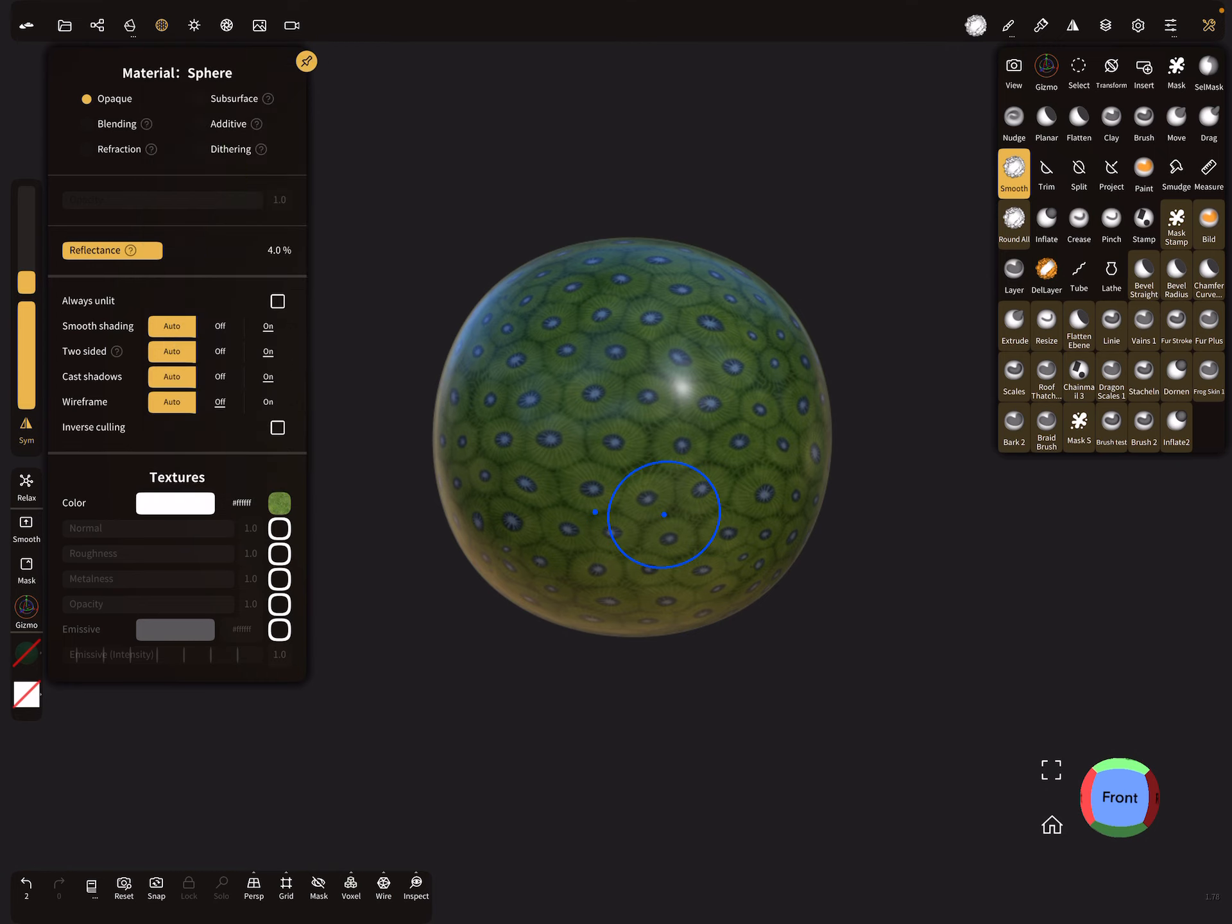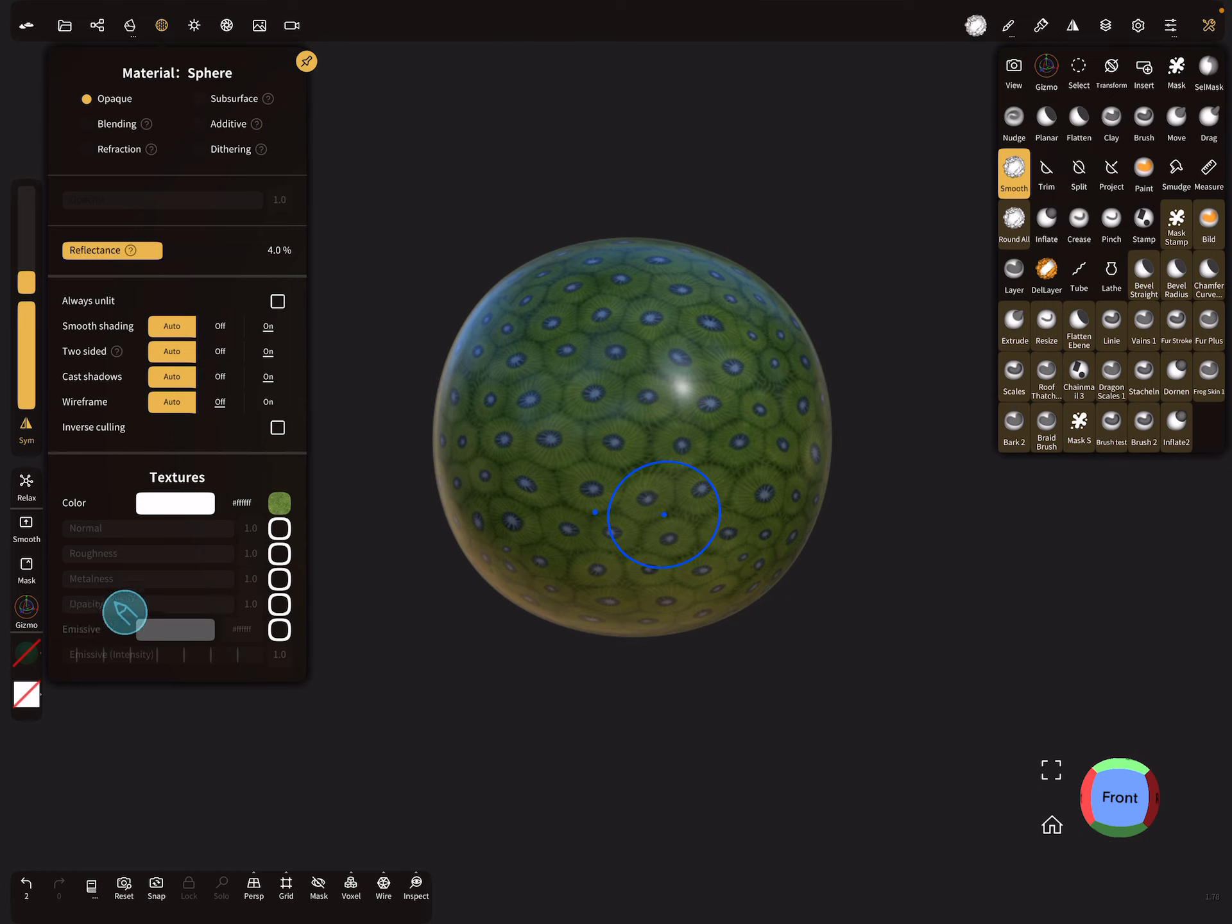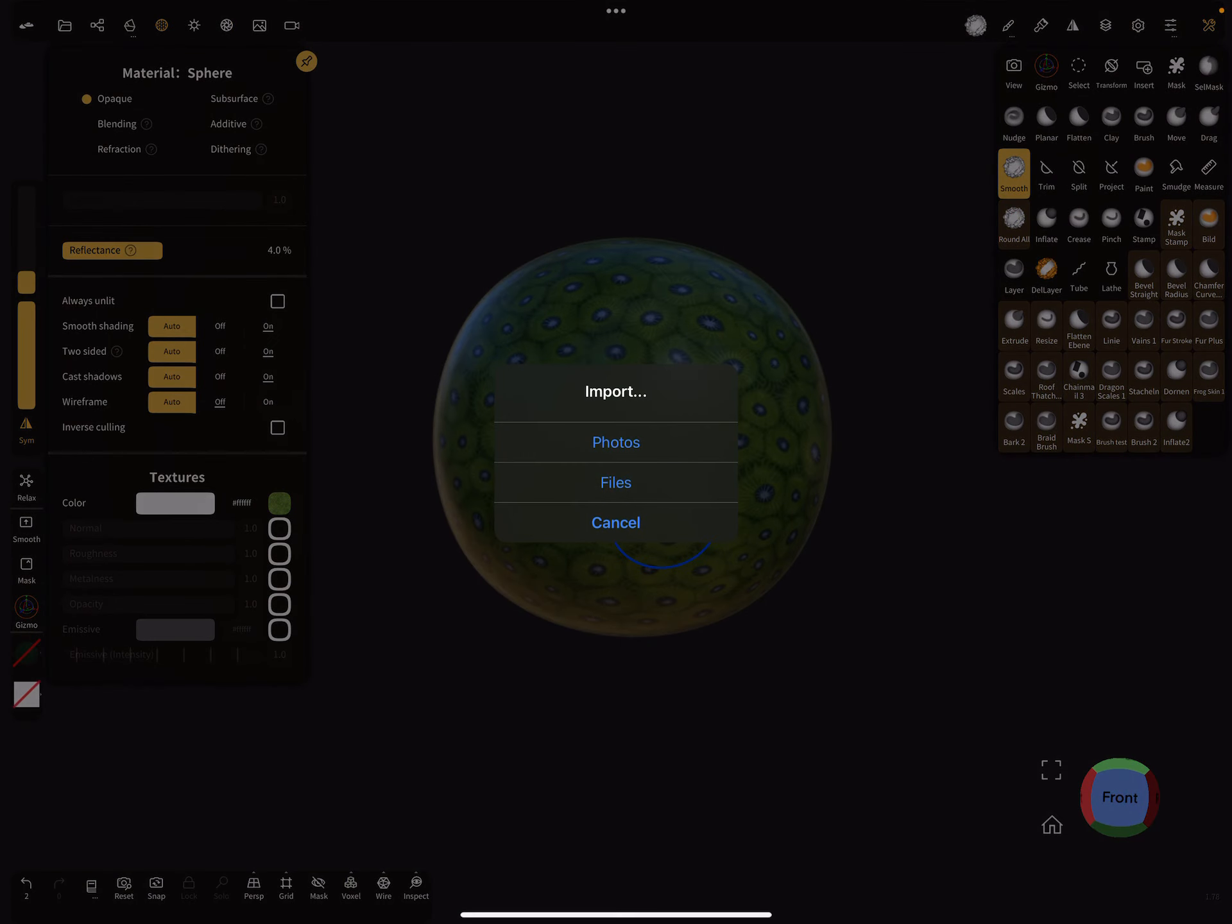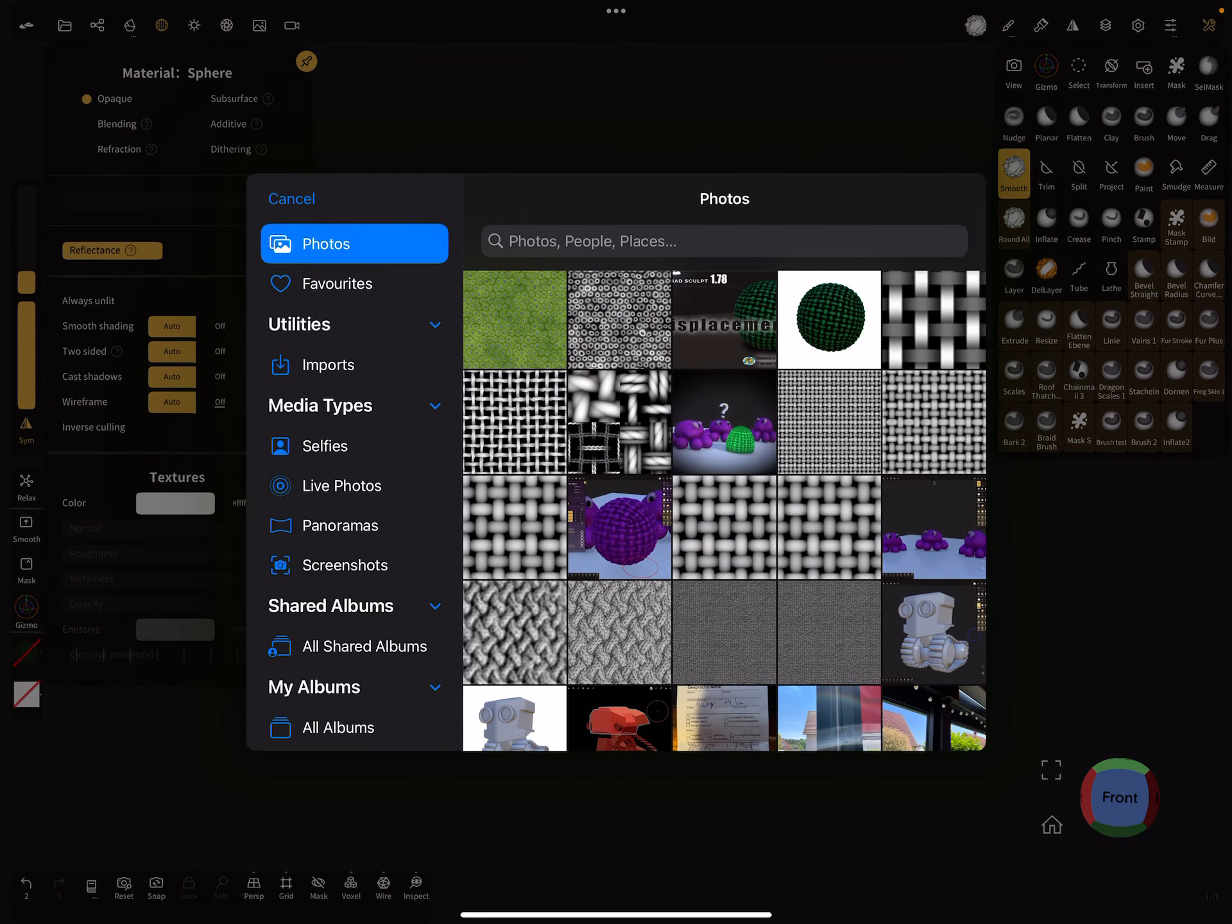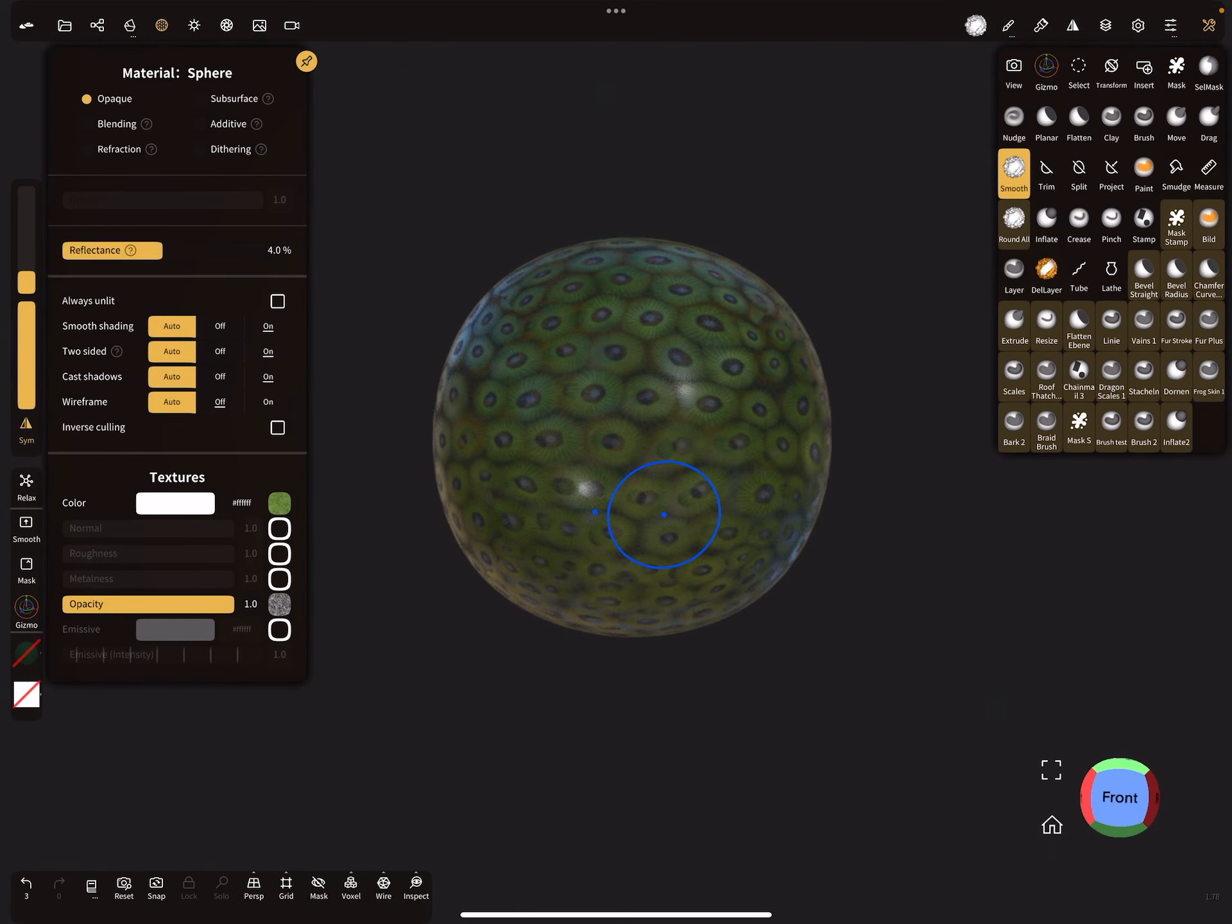The next thing is here in the opacity slot, we need the height map. It works only with the opacity slot, nothing else works. So here open the photos and import the height map.